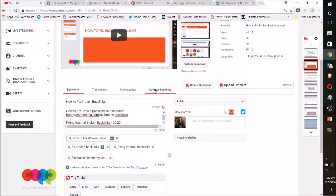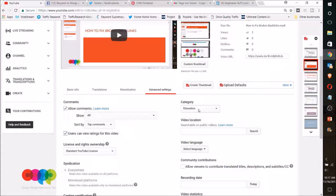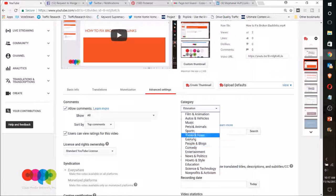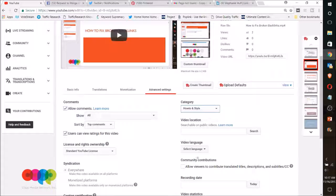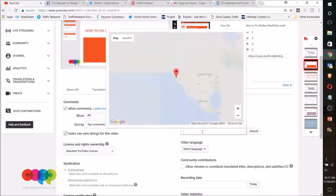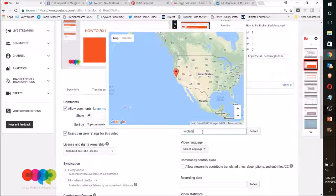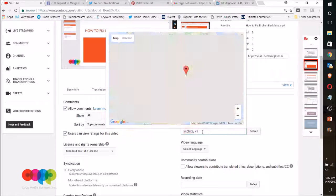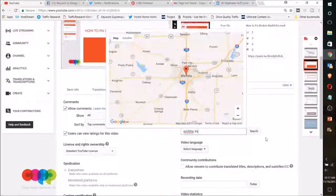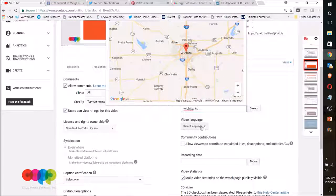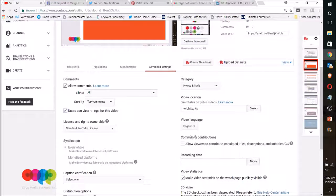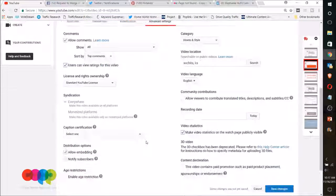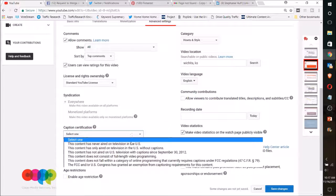And then I go into the advanced section right here and make sure to choose your category. Here in this case, I'm going to choose How-to. And my location, I'm just going to put Wichita, Kansas—you can put a business location in there, you can just say United States, anything you want. And then video language, English.